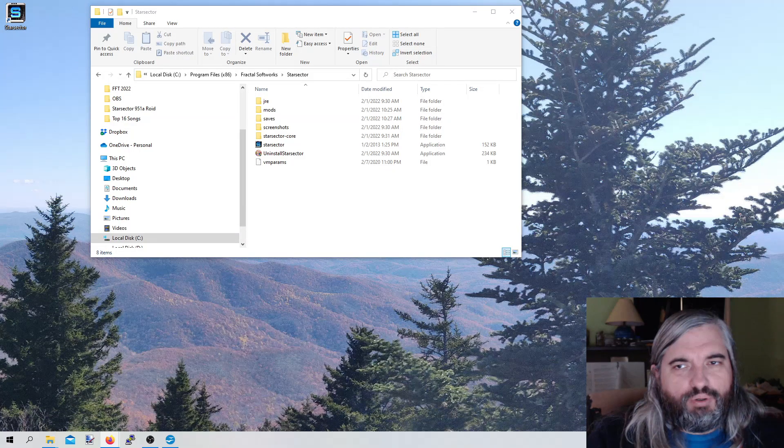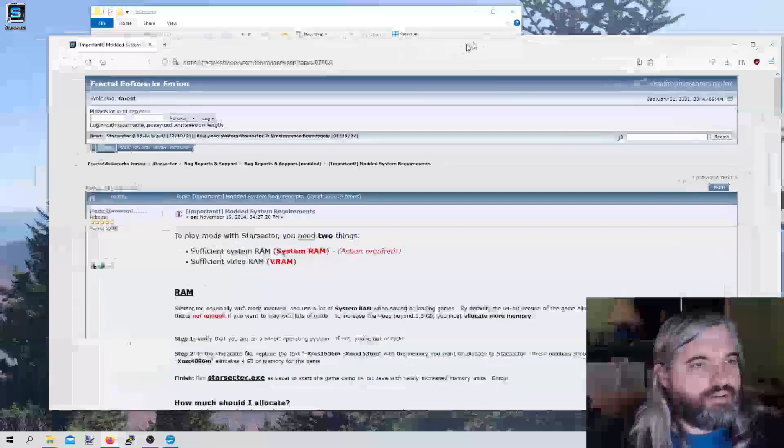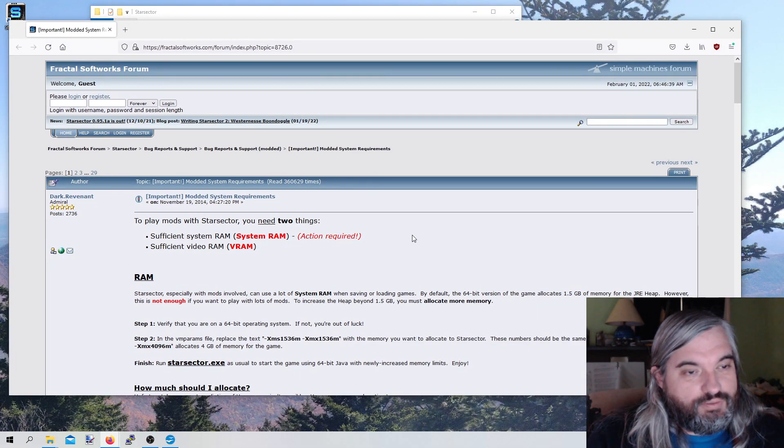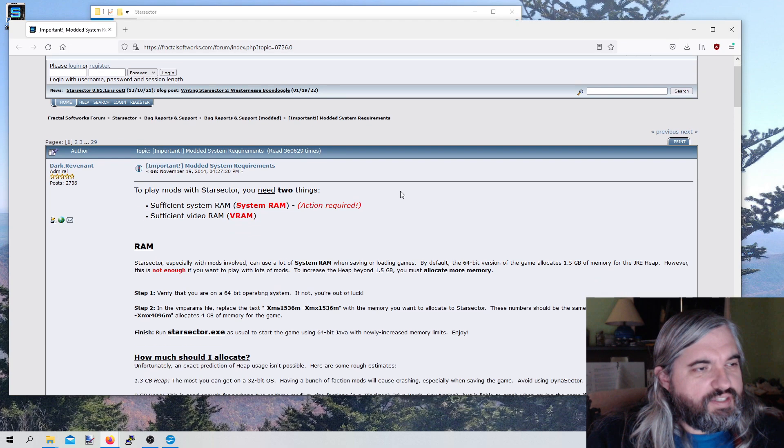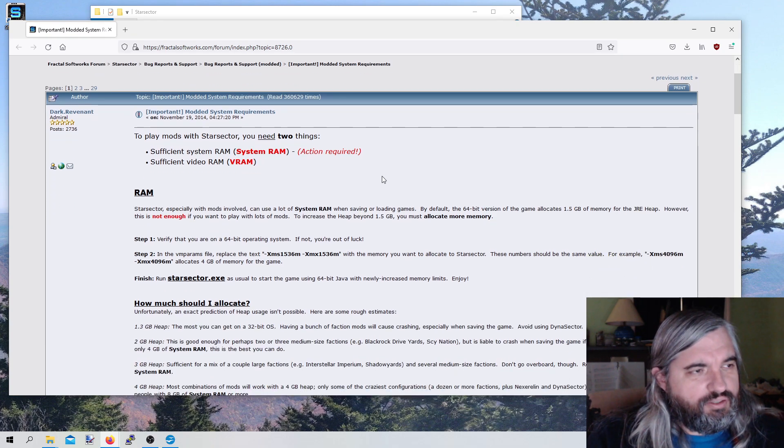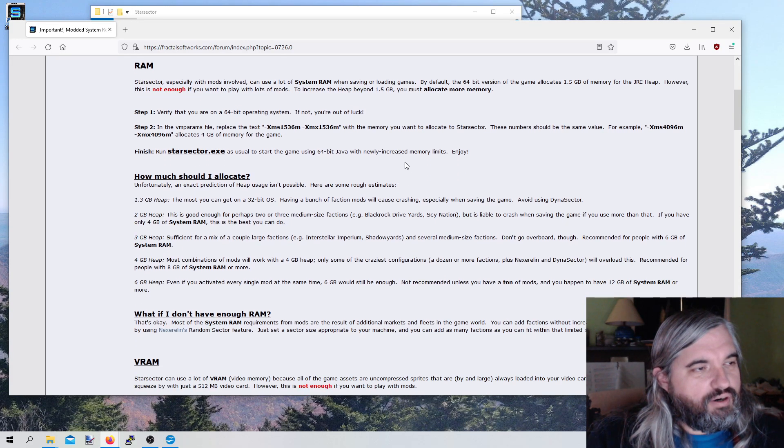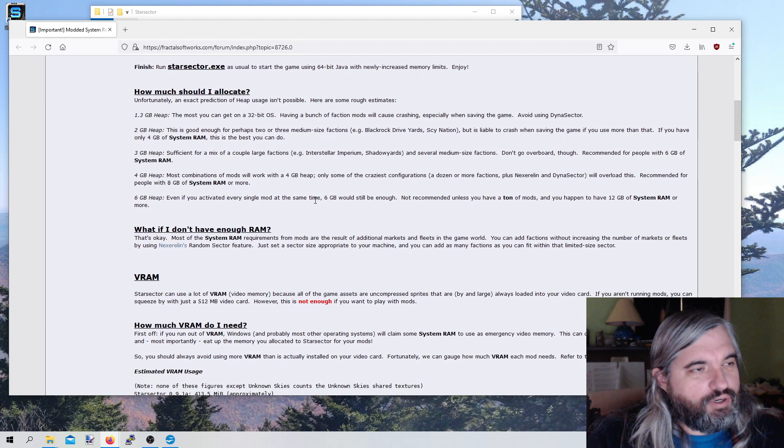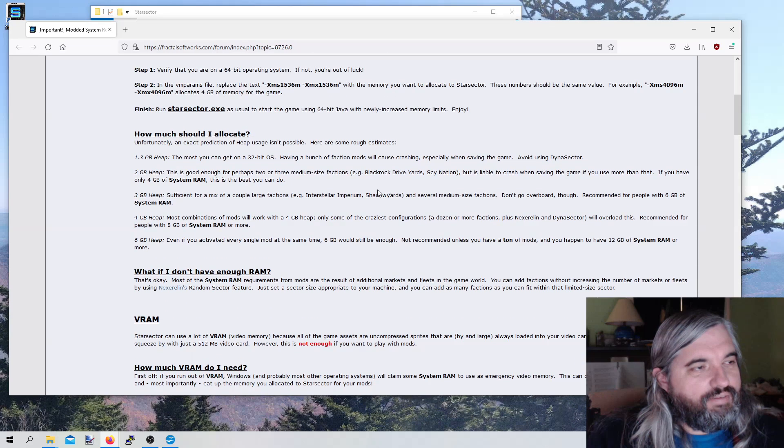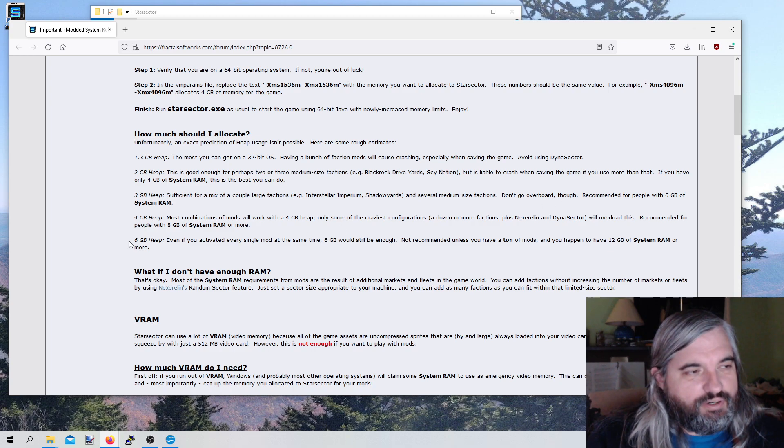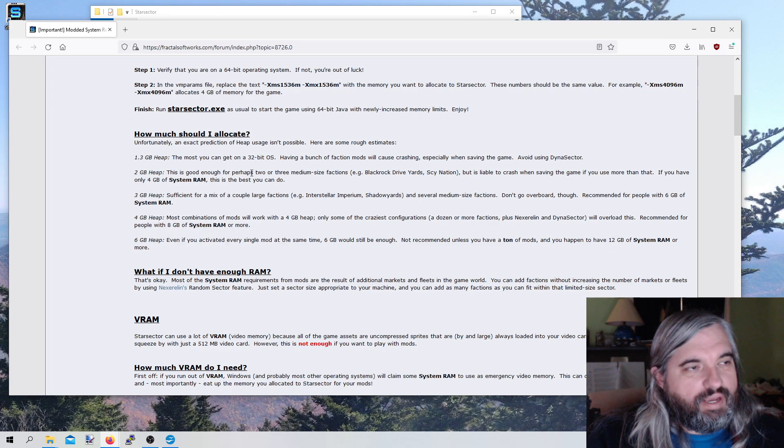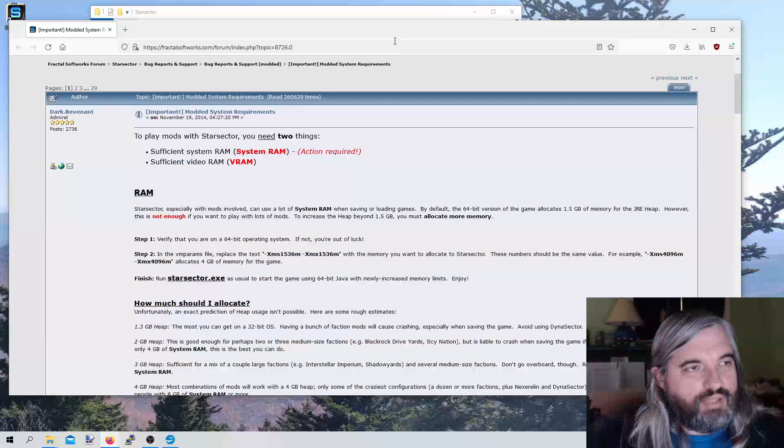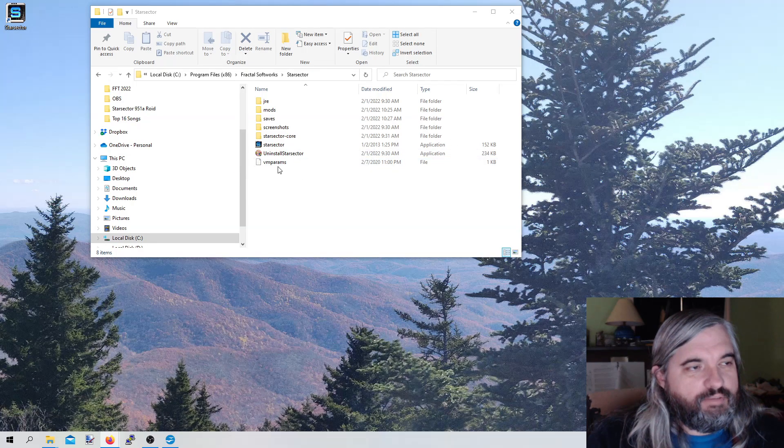So first thing I want to pull up is a thread. I know it's an old thread from the Fractal Softworks forums, but it's very helpful here. This is something where we can't download more RAM. Most important question is how much should you allocate? They have a guide here, a frame of reference. I will say I use 6 gigabytes for regular system memory. And how do we actually do that? I'll show you real quick.